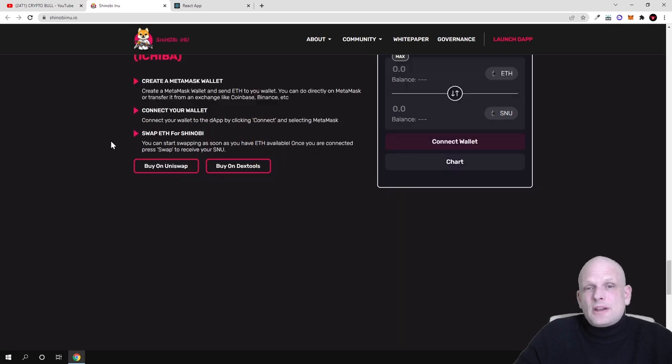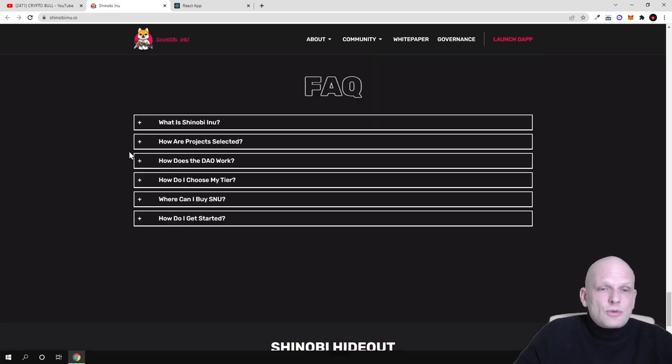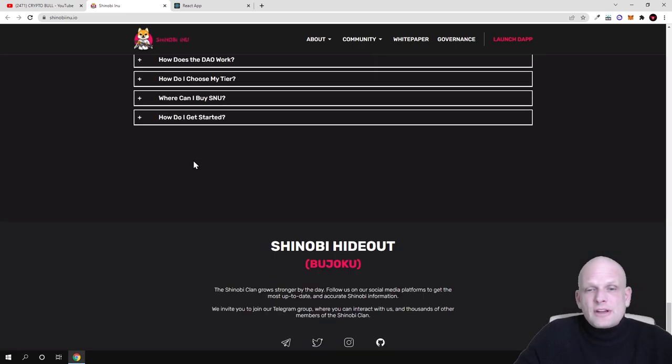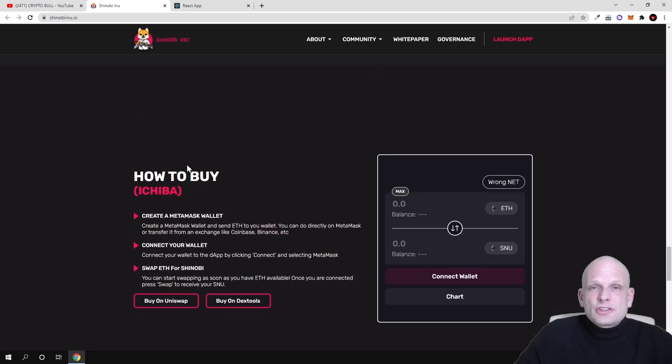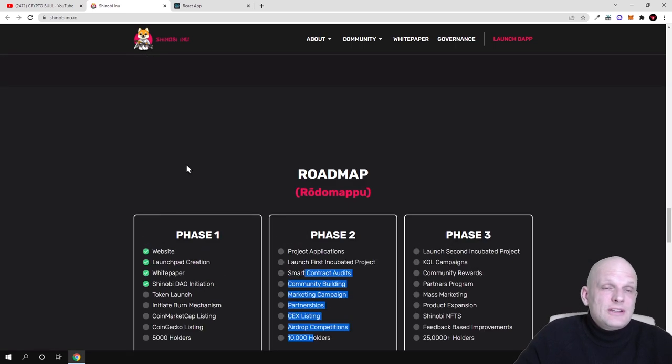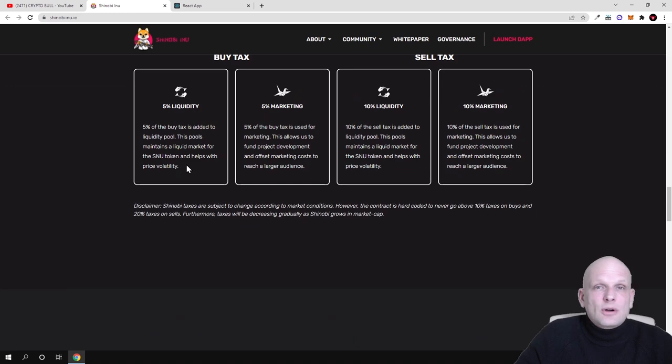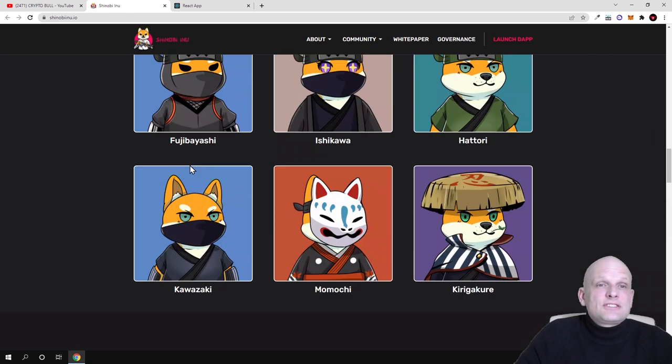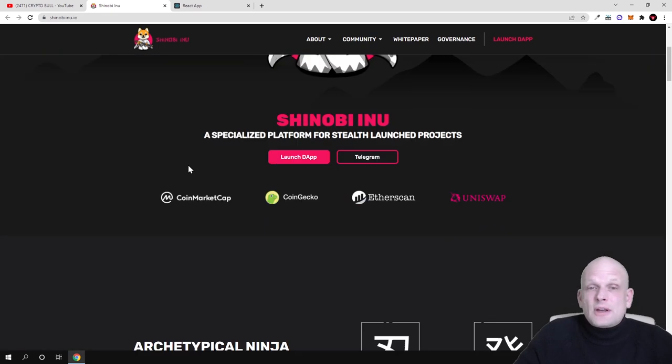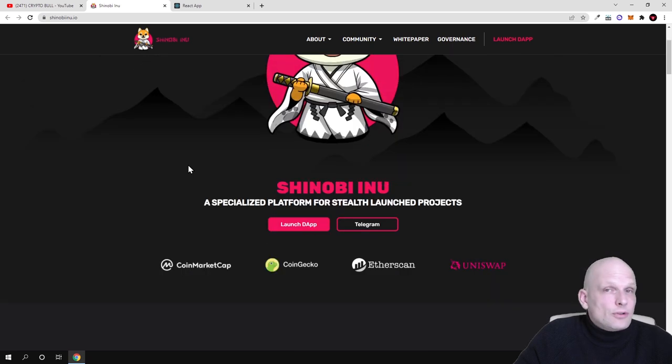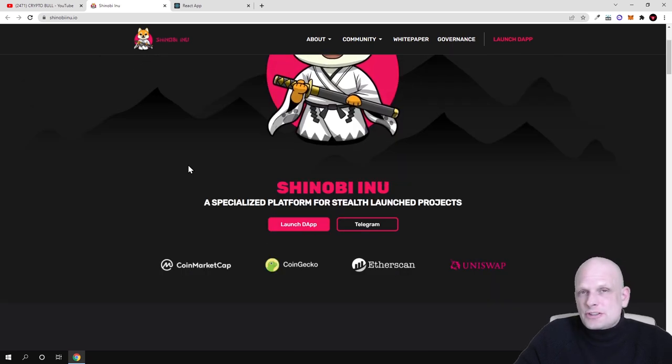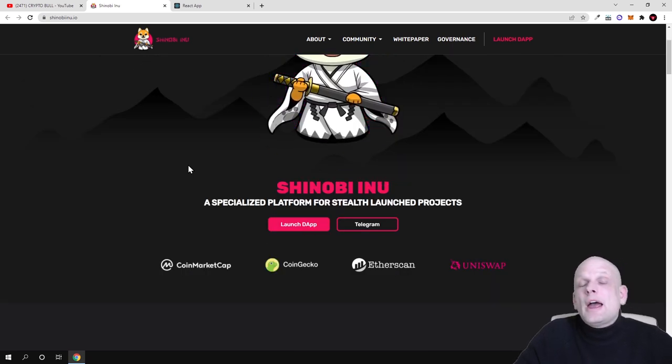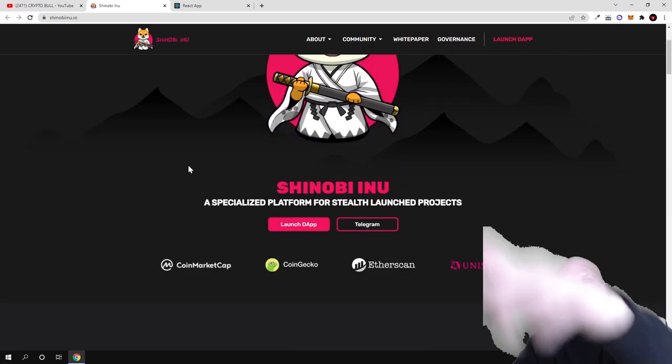Yes guys, this was my review. There is much more information, frequently asked questions, their social media - go and check them out for yourself if you are interested. But this was my review on Shinobi Inu. If you found this video useful, leave a like, share this video, subscribe to my channel if you are new, and see you in the next one.